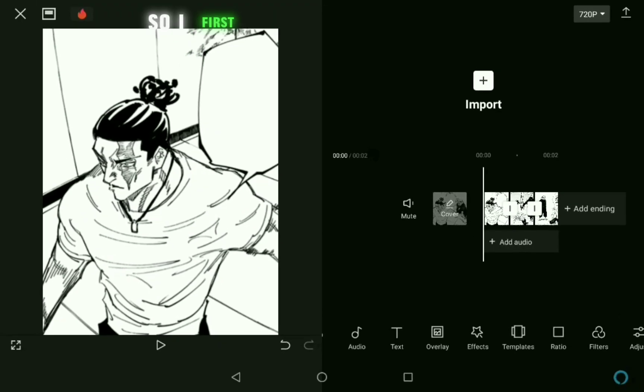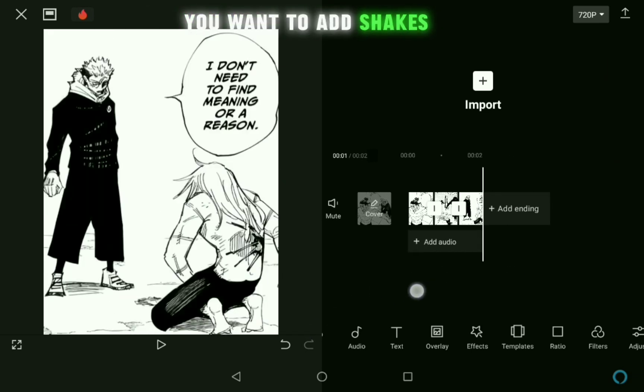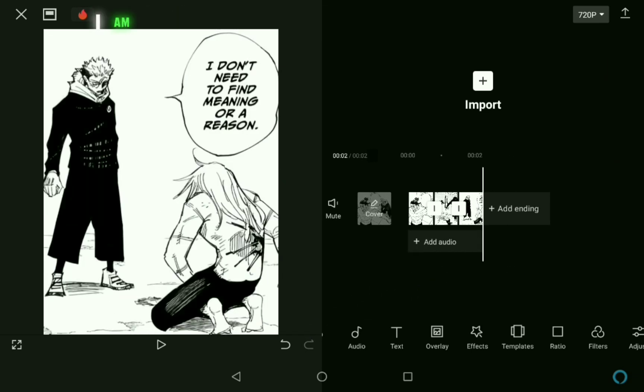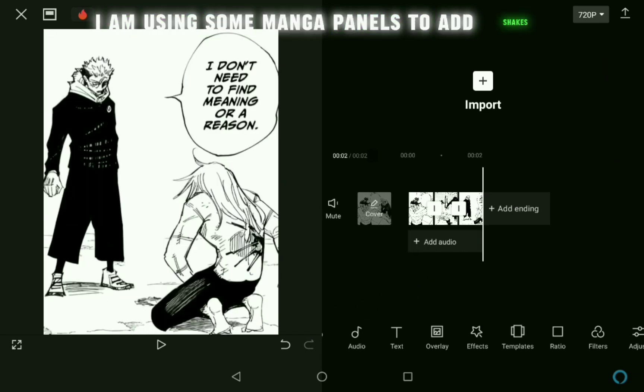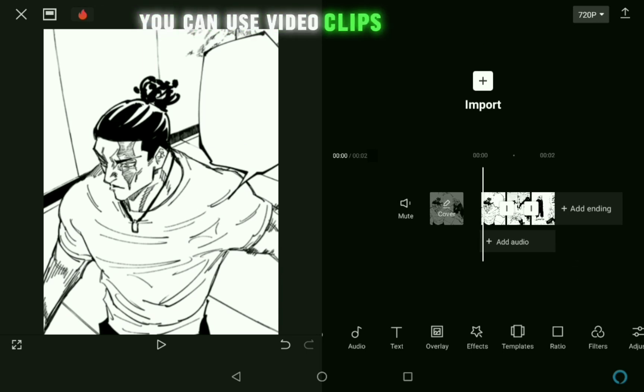So at first add the clips or photos you want to add shakes on. I am using some manga panels to add shakes. You can use video clips if you want.